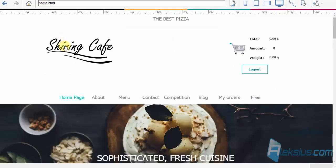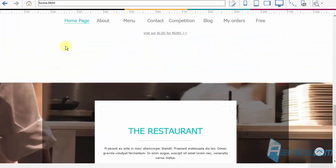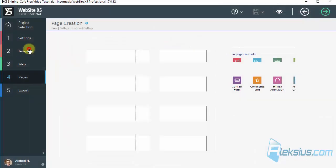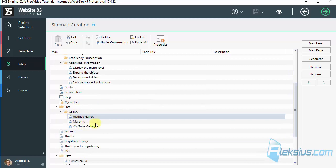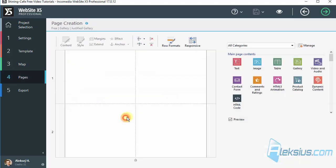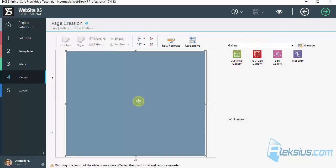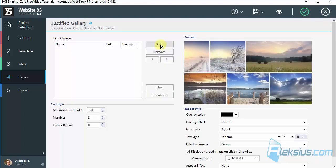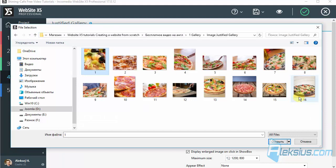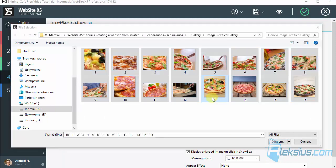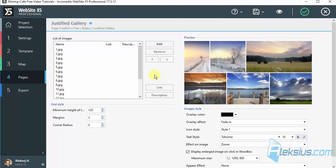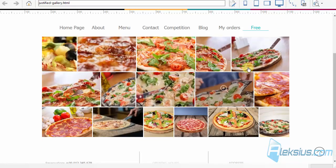It looks like this. I already created some pages. Let's start with the Justify gallery — here is my galleries, the first one. Let's add some images. As you can see they have different sizes, which will make it more interesting. Let's see what we've got by default. Here we can see our images.